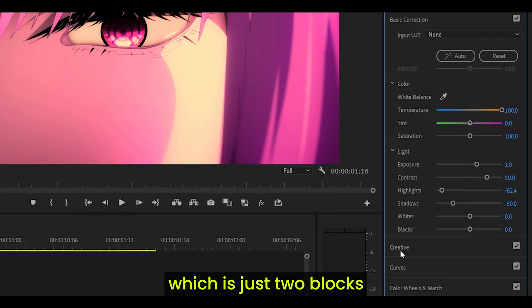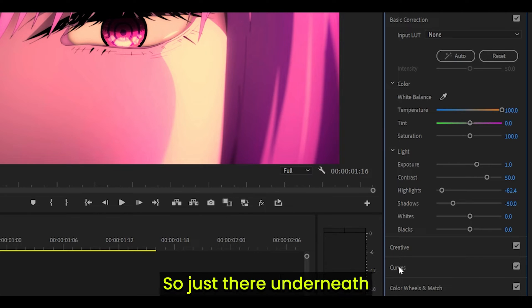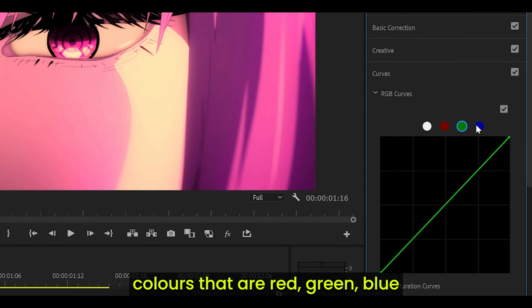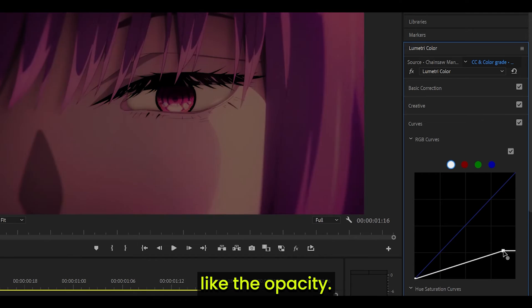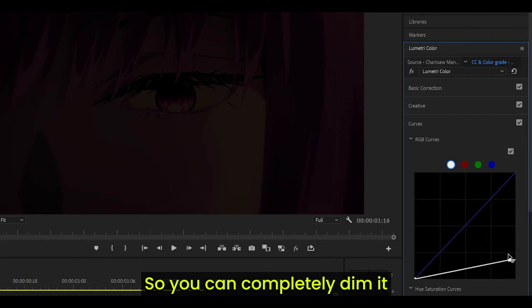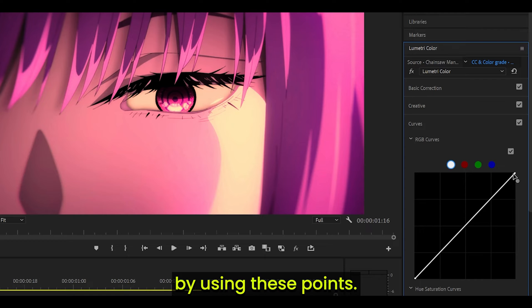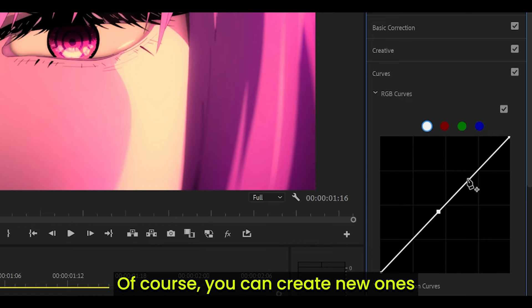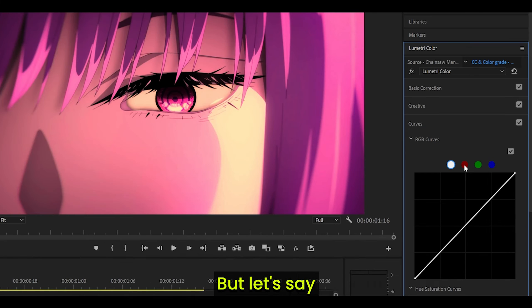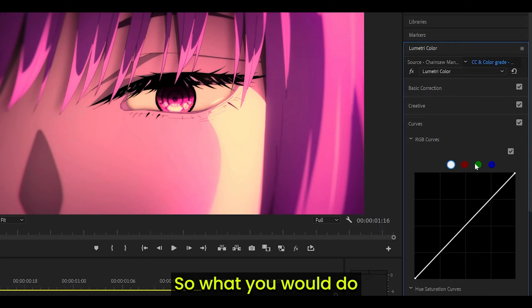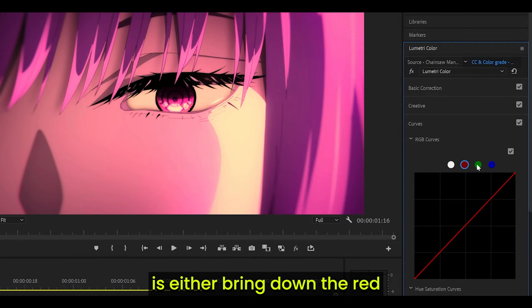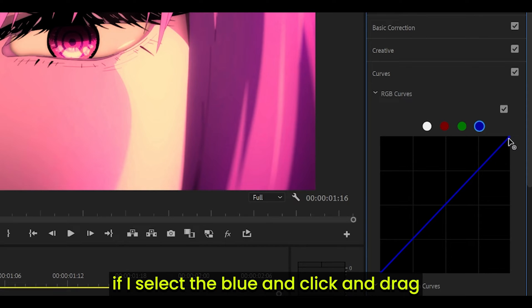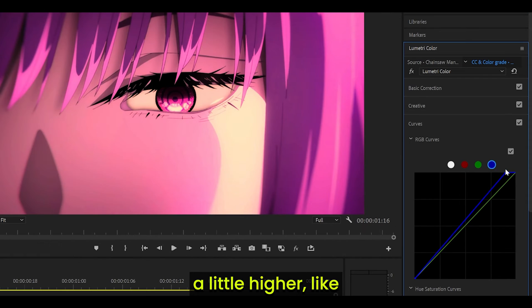Next, I want to talk about curves, which is just two blocks underneath basic correction, underneath creative. These control the RGB levels of your clip — colors that are red, green, blue, and white, which controls everything like the opacity, so you can completely dim it or make it extremely overexposed. You can do that using these points — there should be one at the top and one at the bottom, and you can create new ones. Let's say you want more blue on your clip — you would either bring down the red and green, or bring the blue a little higher. So if I select the blue and drag the top point a little higher, you can quite clearly see what's being changed.